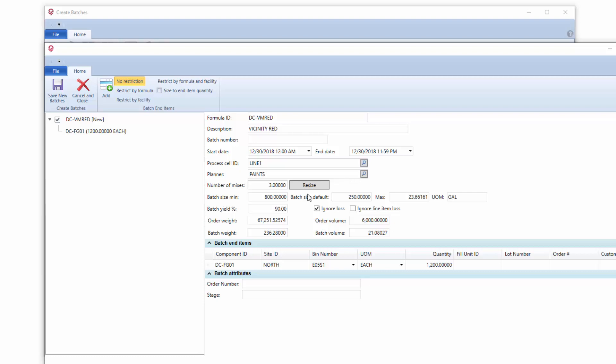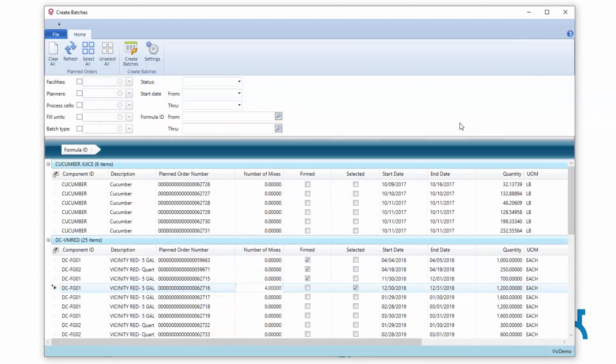In these scenarios, we typically redesign the batch ticket so that you can see columns for mixes. As operators are adding ingredients, they can be on mix one in one column and mix two is the second column. So we typically alter the batch ticket slightly for that.